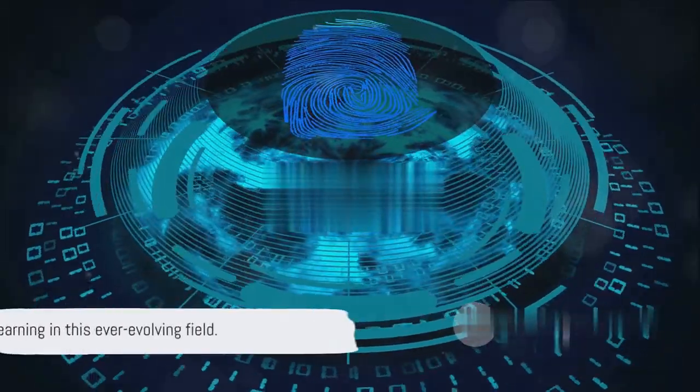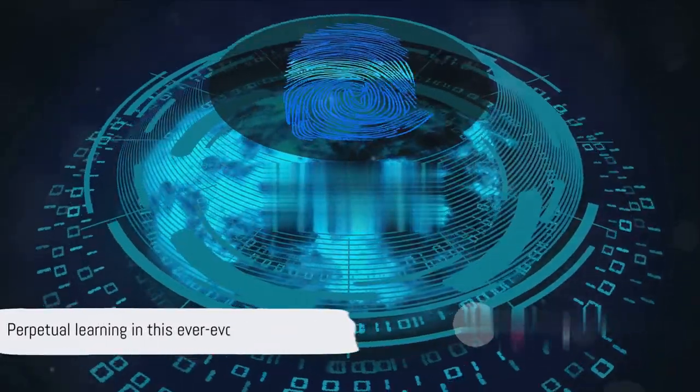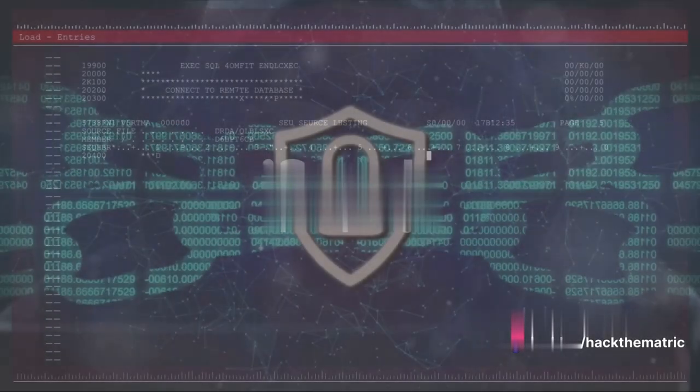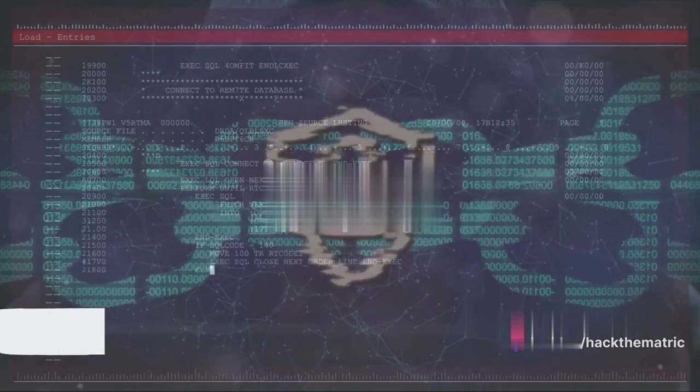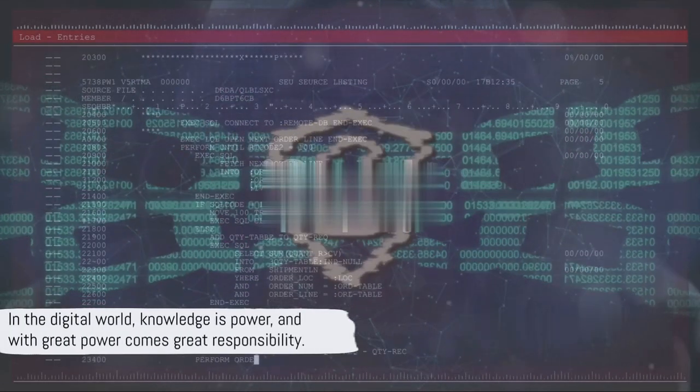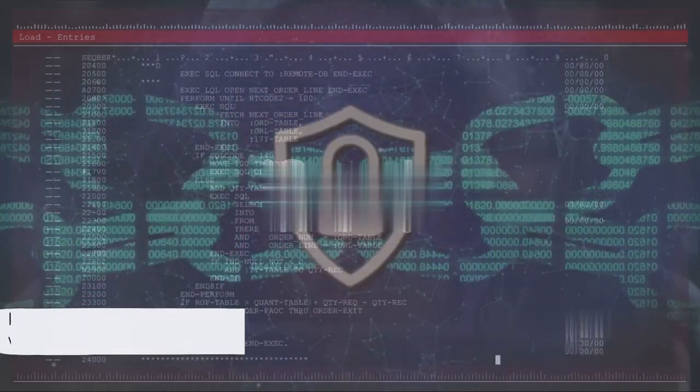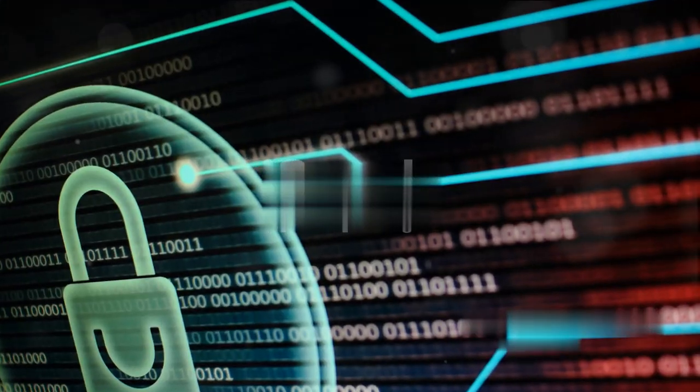The key, however, is perpetual learning in this ever-evolving field. That brings us to the end of our exploration of cybersecurity and digital forensics. Remember, in the digital world, knowledge is power, and with great power comes great responsibility.